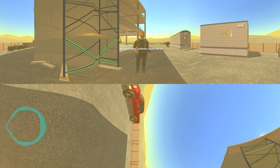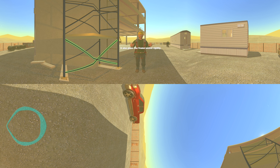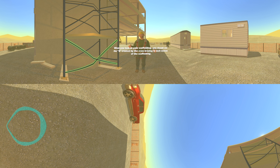All metal frame scaffolds require the use of cross bracing. It helps in the squaring and aligning of the legs so that the scaffold stays plumb, level, and square. It also gives the frame added rigidity. When you look at your scaffolding, you should see the X created by the cross bracing in each section of the scaffolding.